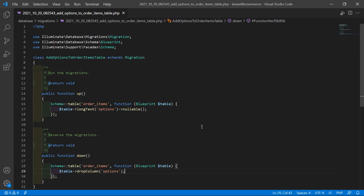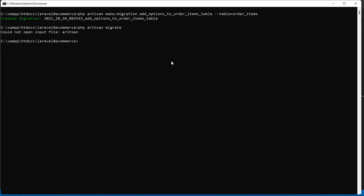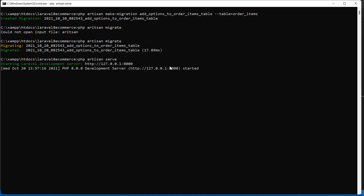Now save this migration and let's migrate it. Switch to the command prompt and type php artisan migrate, then press enter. Migration done. Now run the application with php artisan serve.